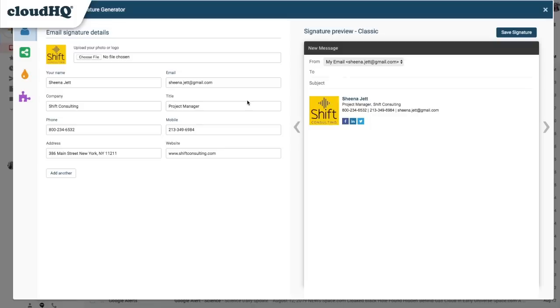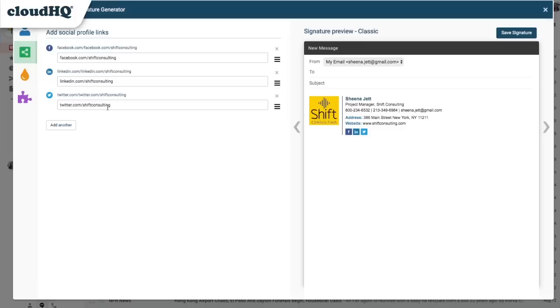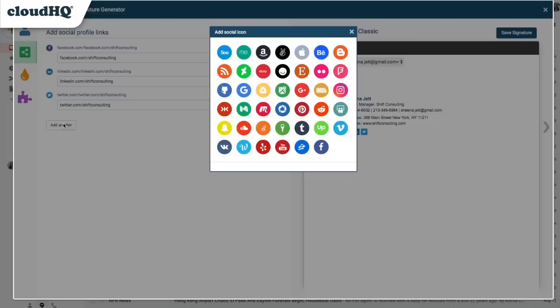When I'm finished adding my details, I'll click this button to add social media icons to my signature. I'll add the URL link to my company's Facebook, LinkedIn, and Twitter social profiles. I can click Add Another to choose from many other social media platforms. Because I post videos, I'll also add a YouTube icon for my company's video page.